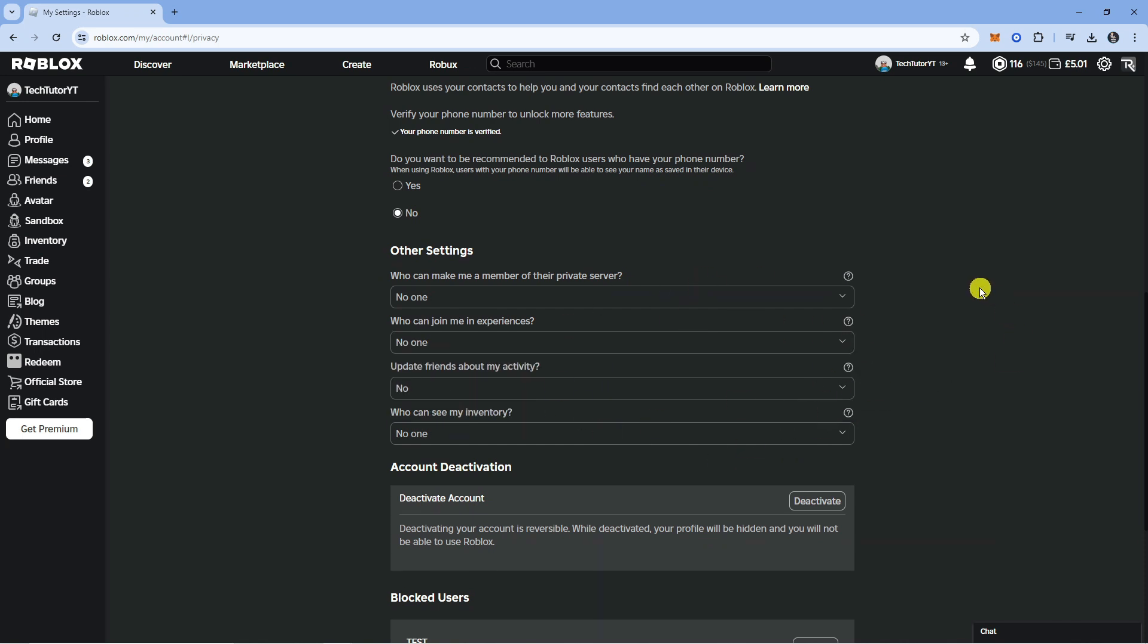Once that's done you will now be shown as offline on Roblox. And that is how to appear offline on Roblox.